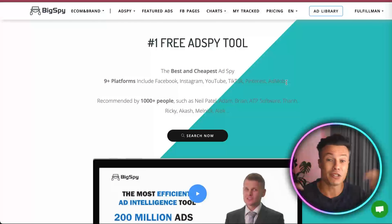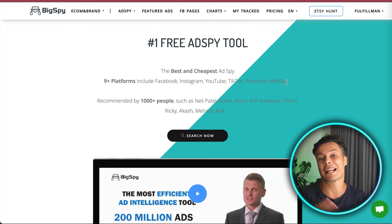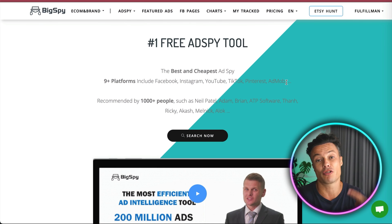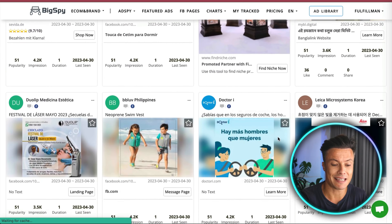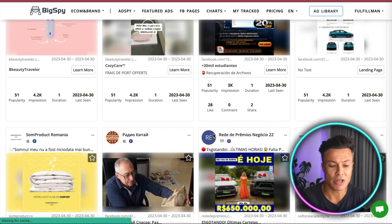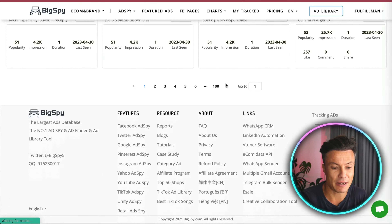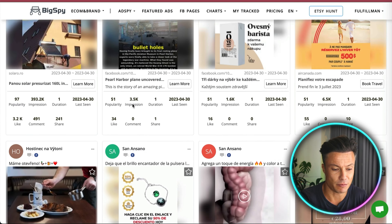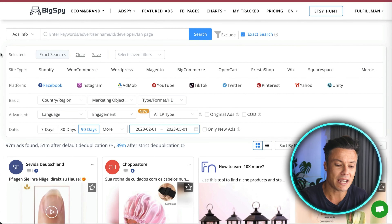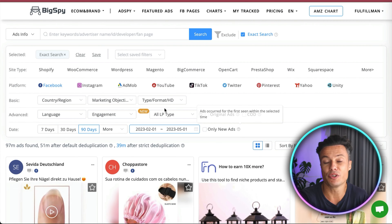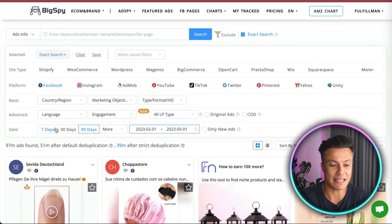Here we are over on BigSpy.com, which is linked down below in the description. This is a tool that allows me to spy on other ads across various platforms. What we need to do is ensure that we have 'Ecom and Brand' selected and then click on Search. This brings us to a page showing new video ads and various other ads happening across a variety of different platforms.